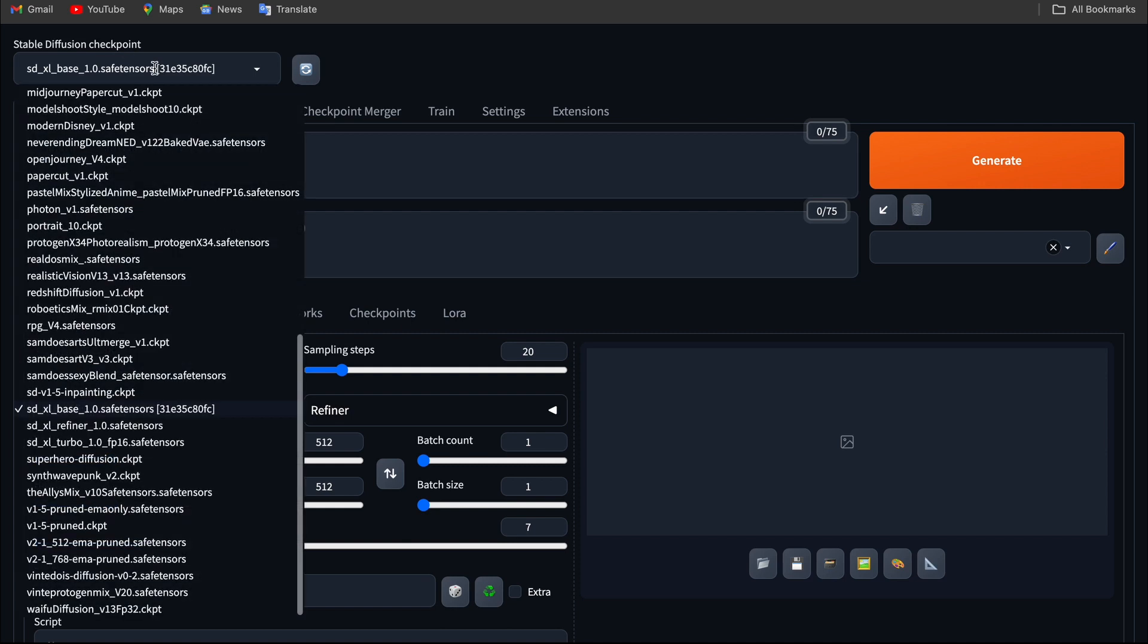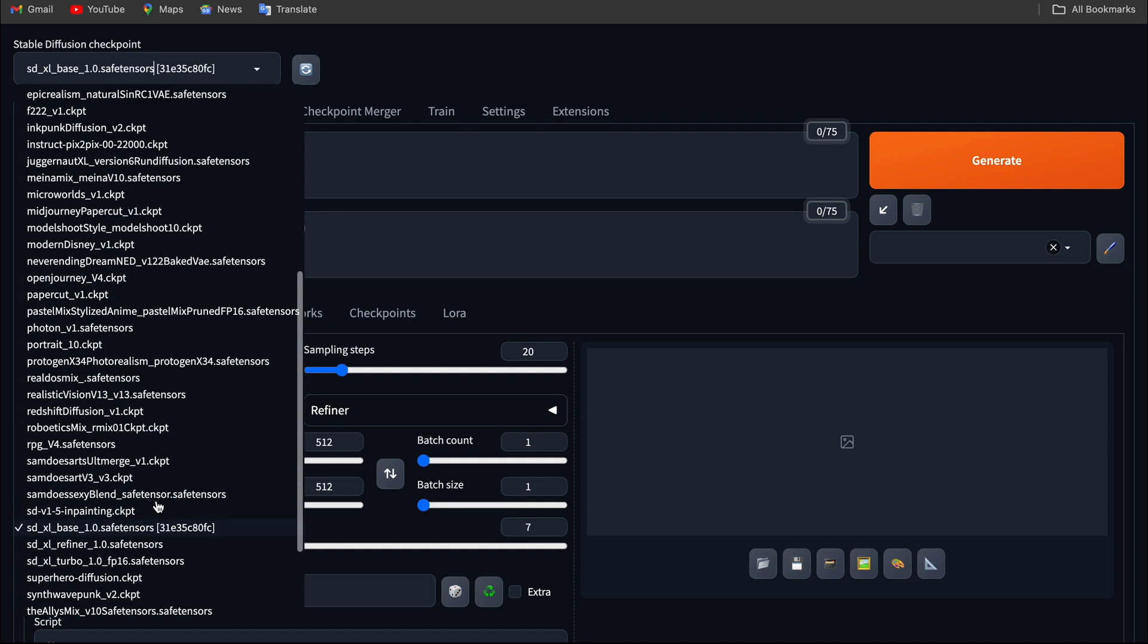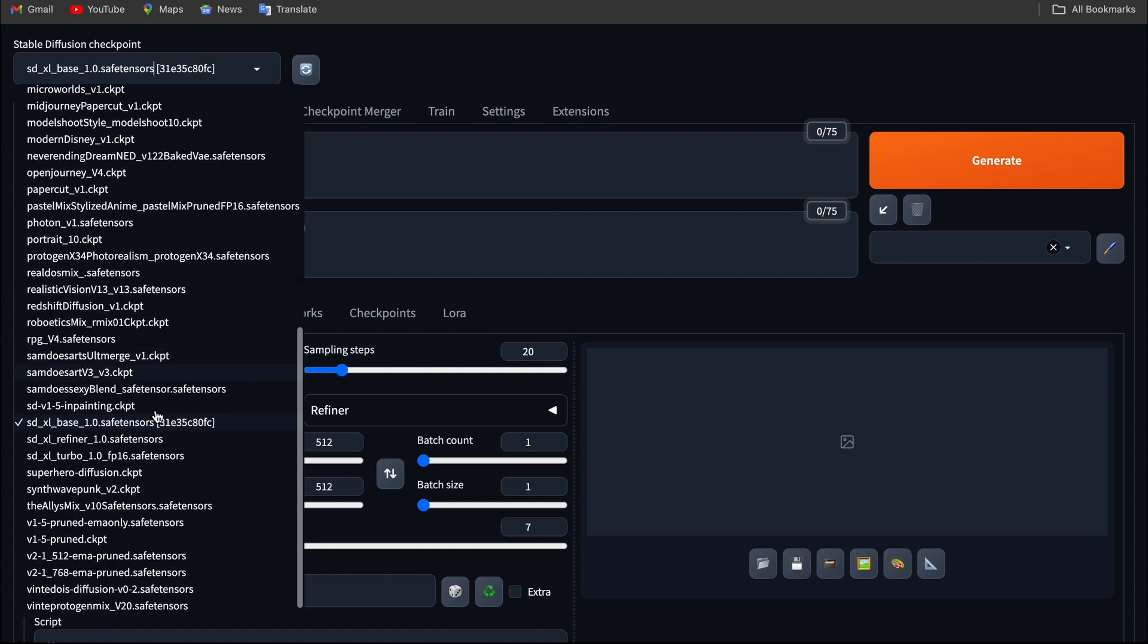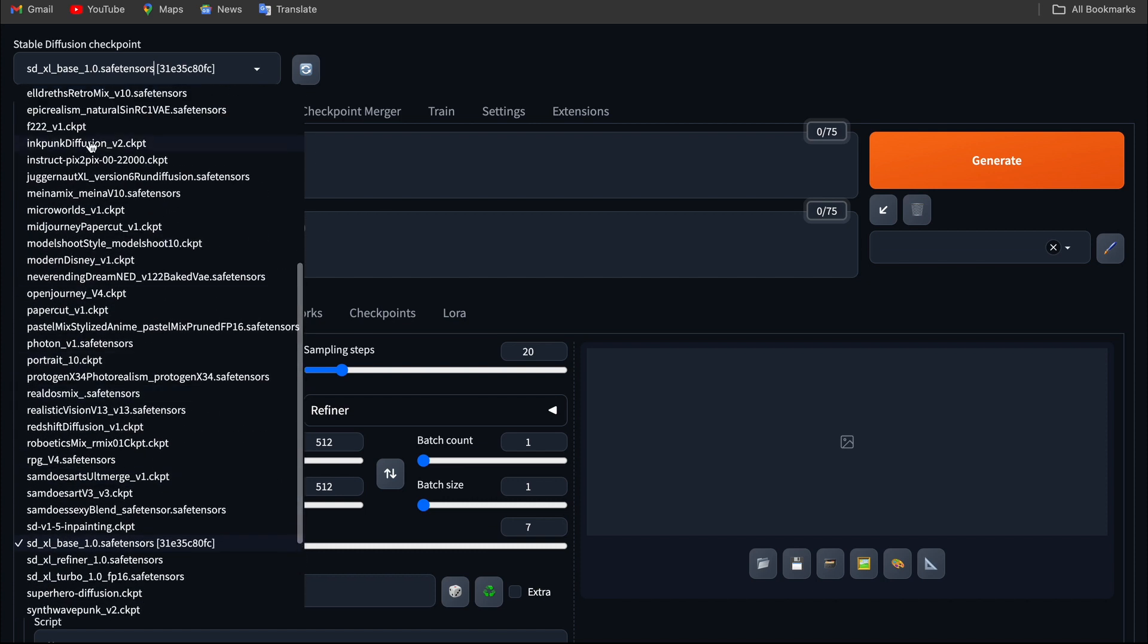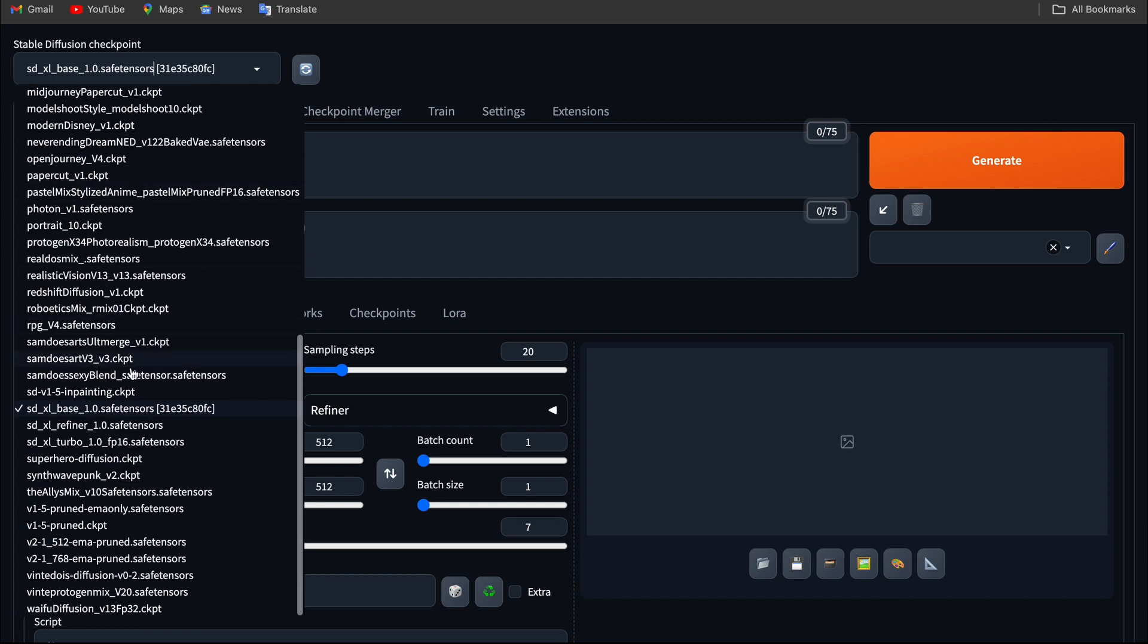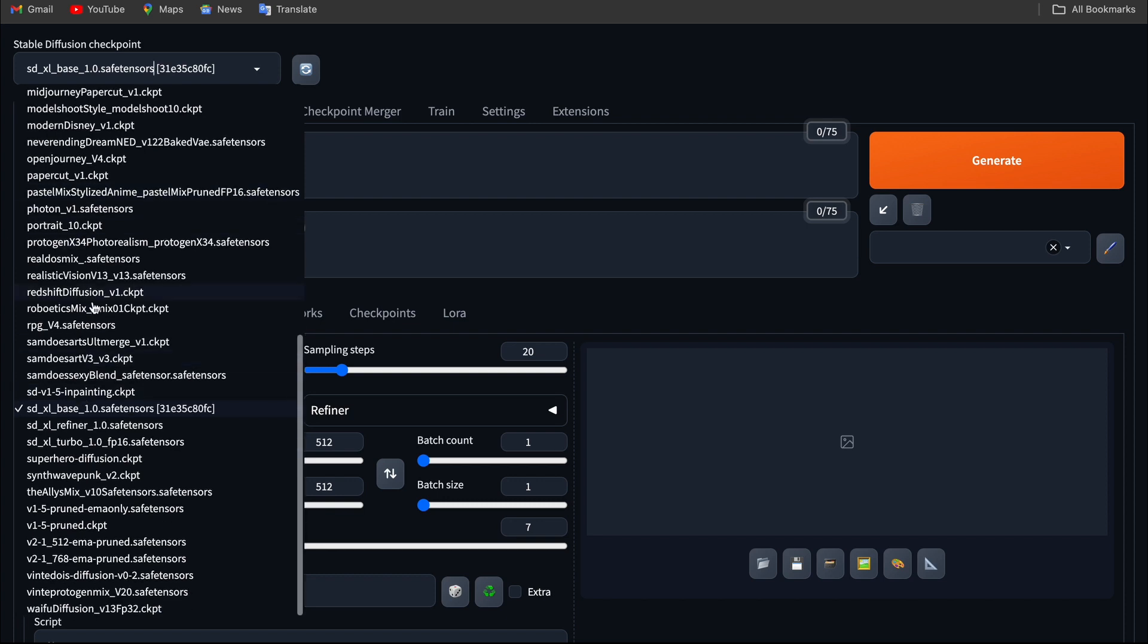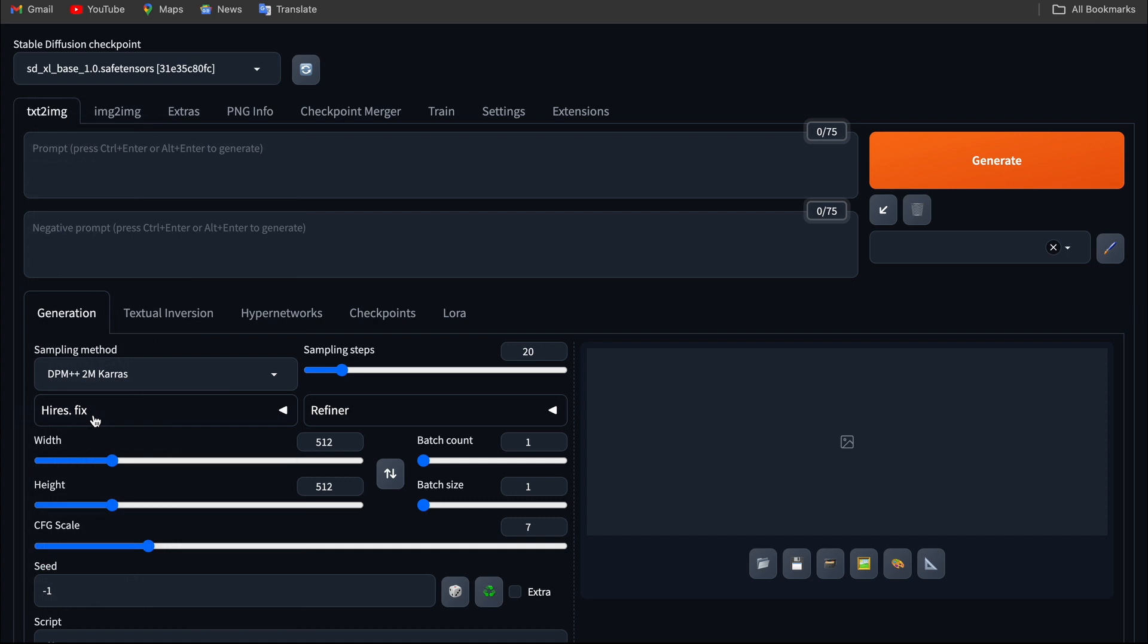Where you can choose different models. Model is nothing but a trained model. It is basically a pre-trained model used to generate multiple images and multiple styles. If I want to create an anime style, I should go with mid-journey. If I want a realistic image, I will go with epicrealism. If I want a combination of two things, I will go with sdxlbase.